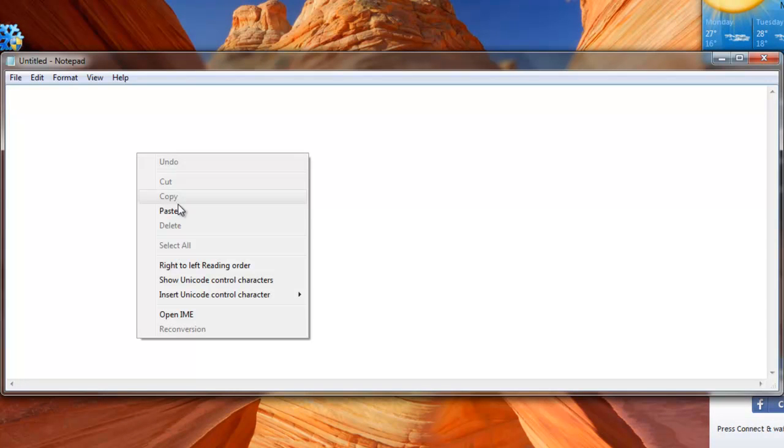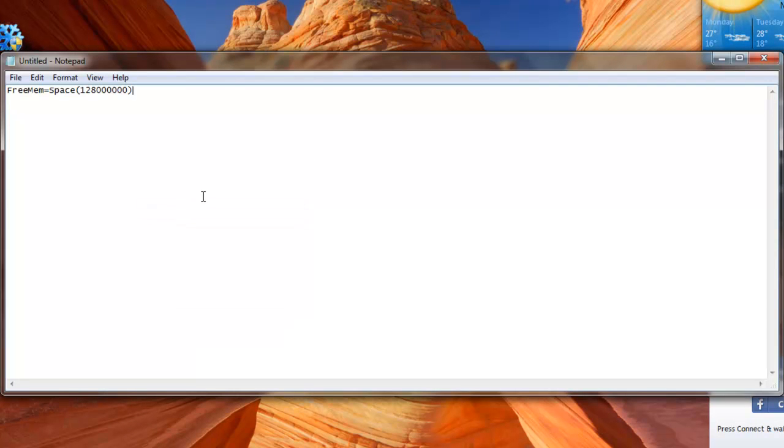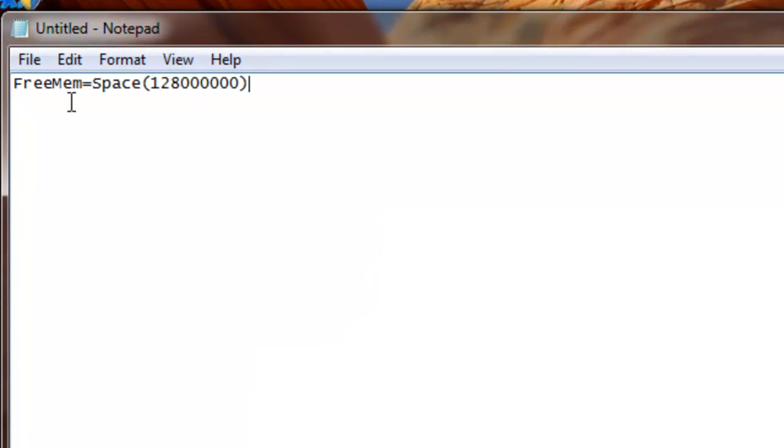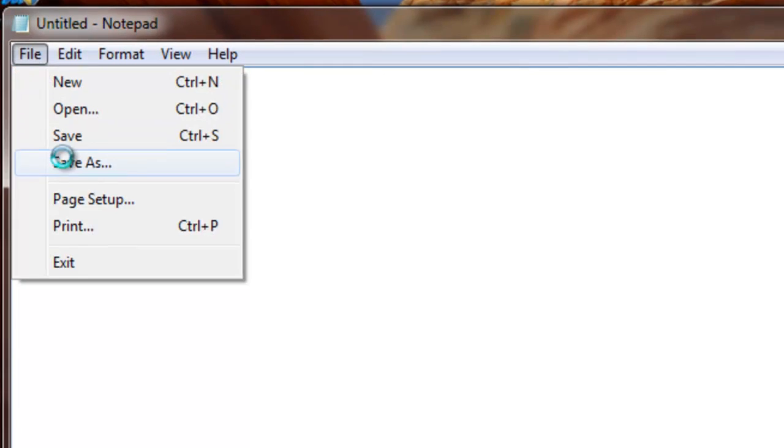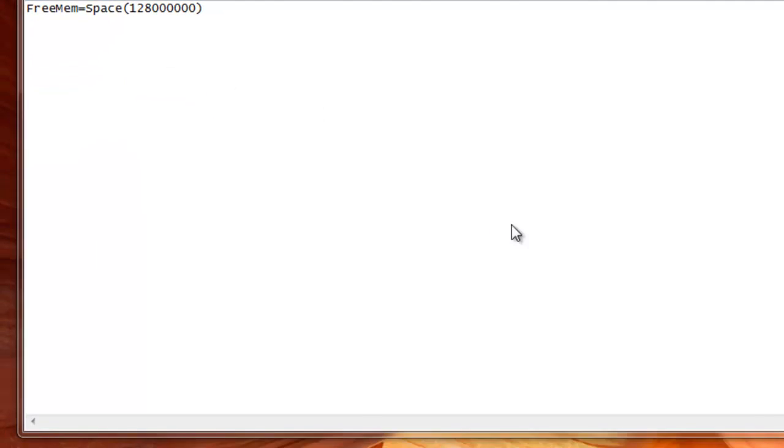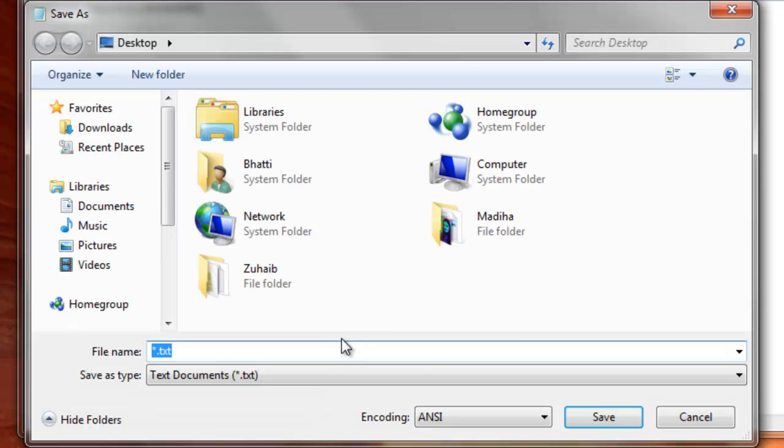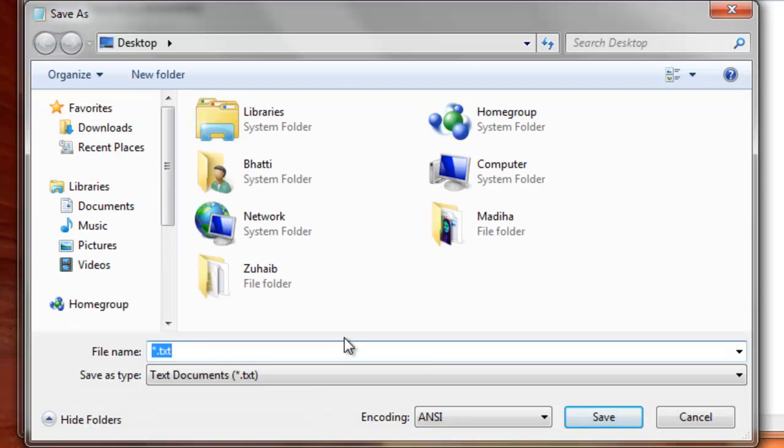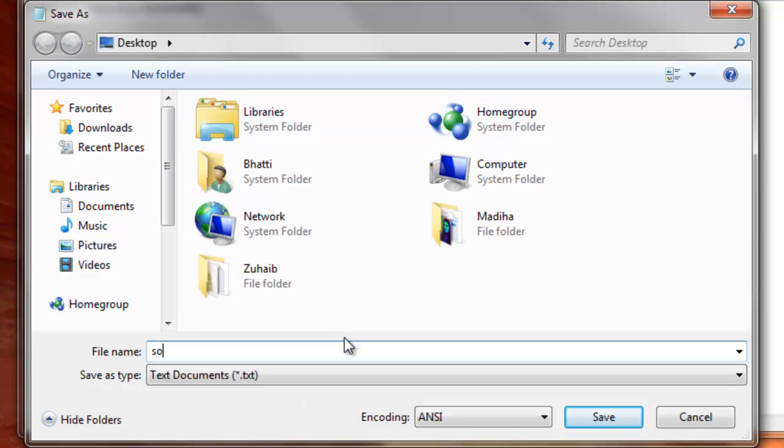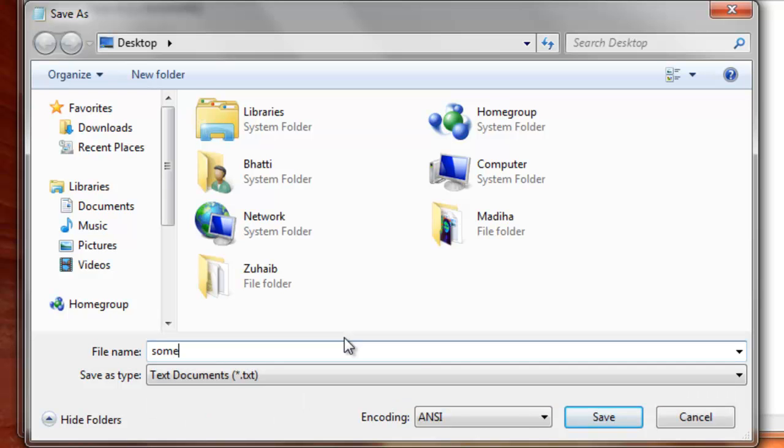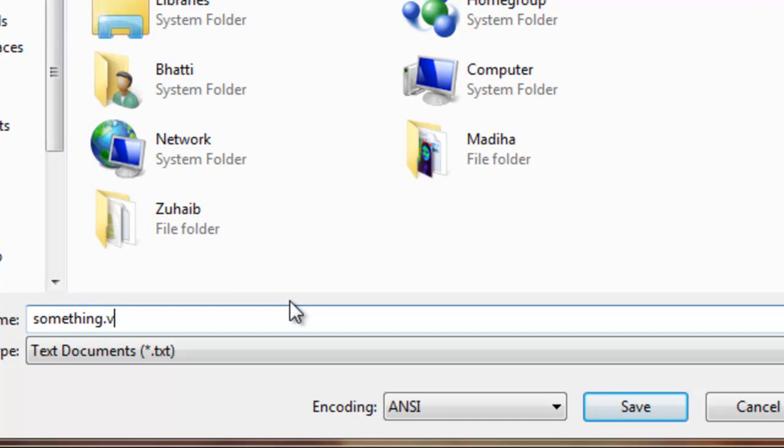And then paste the script that will be in the description below. And then save it as something .vbs.